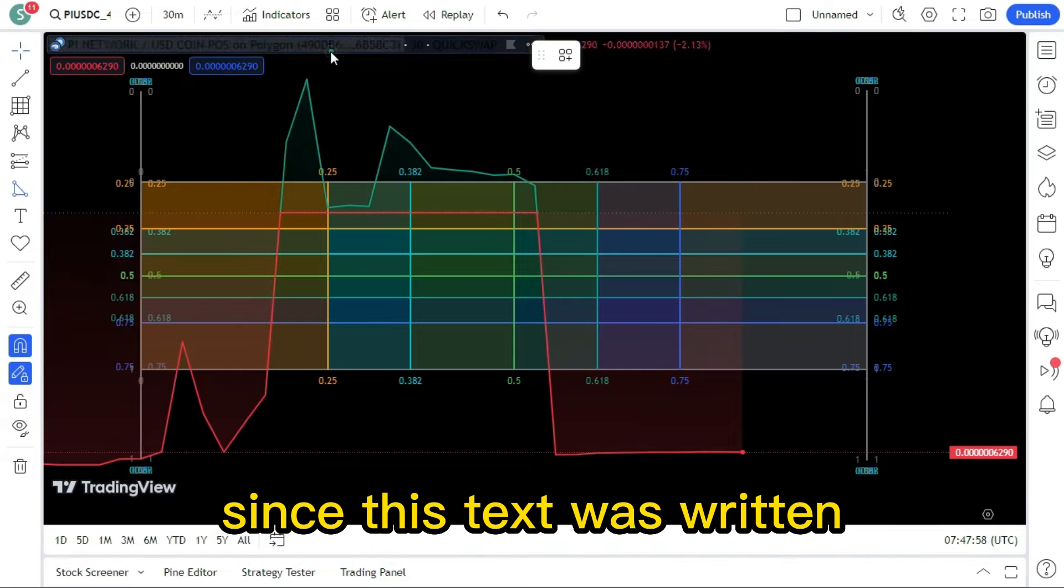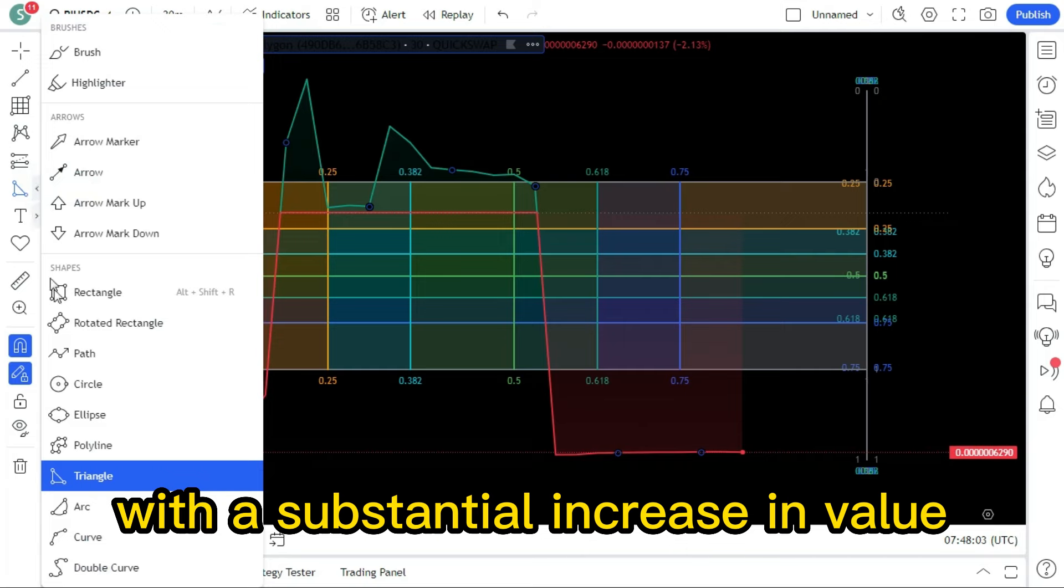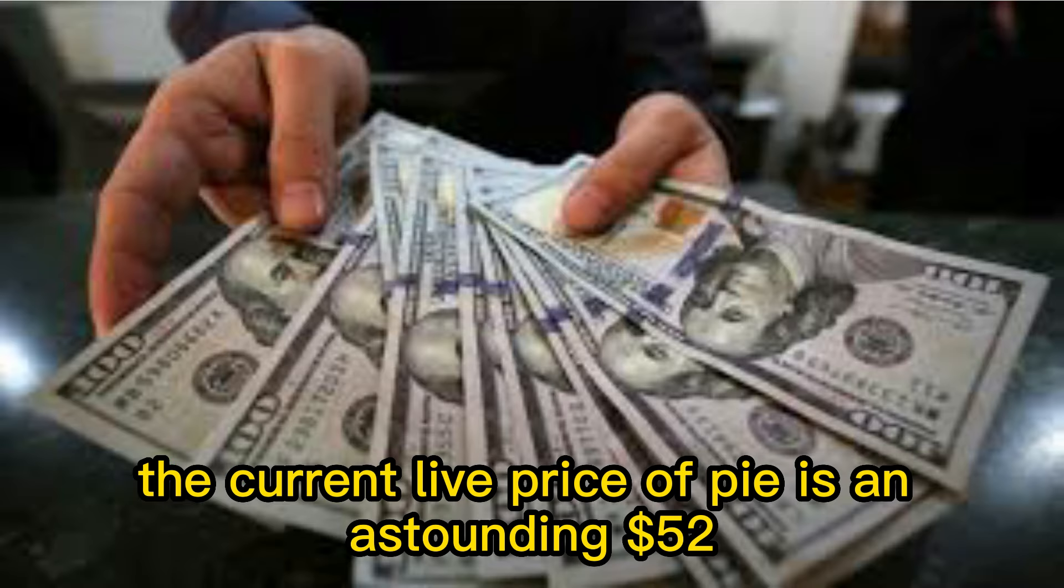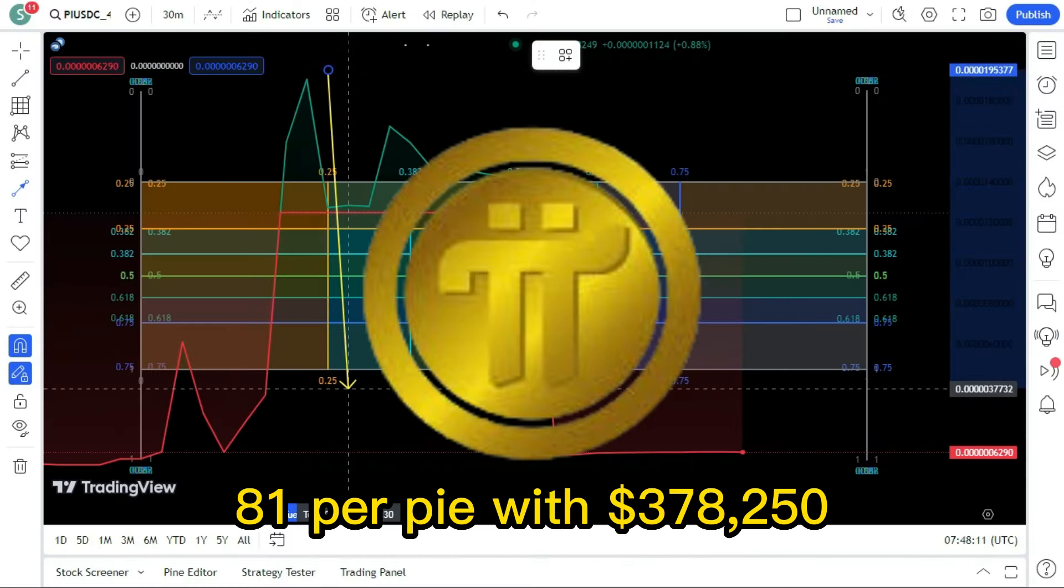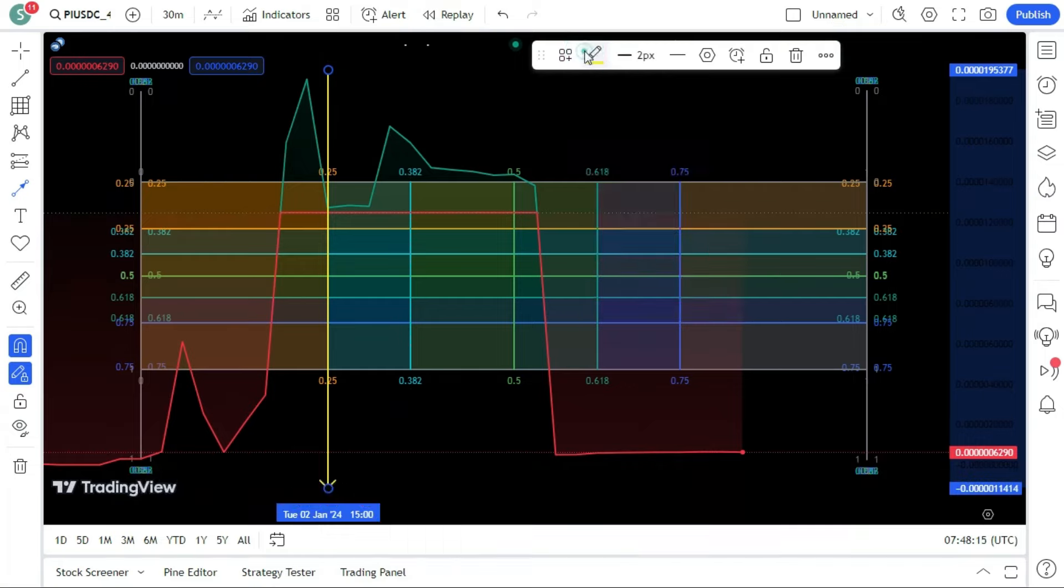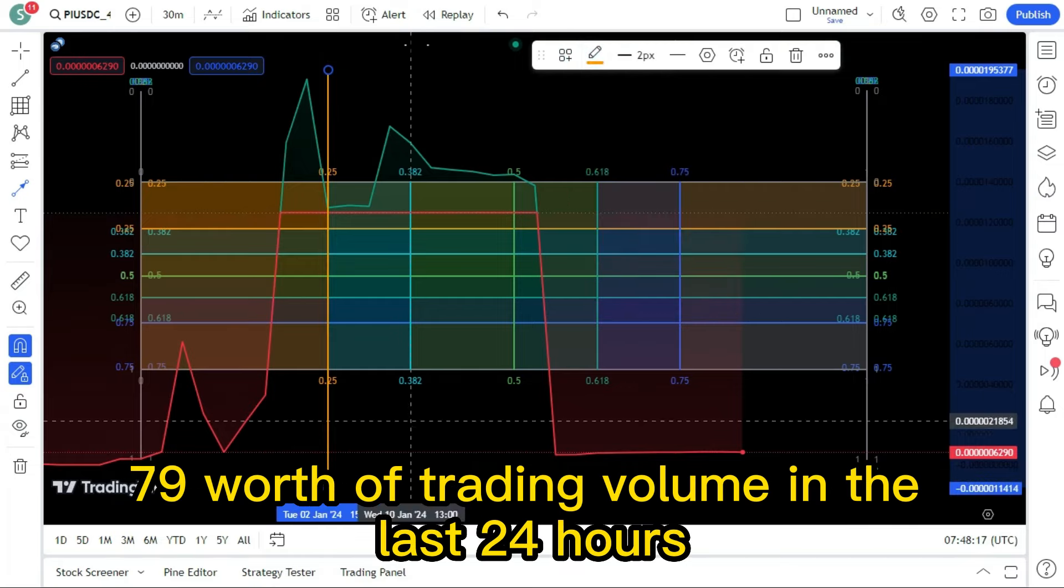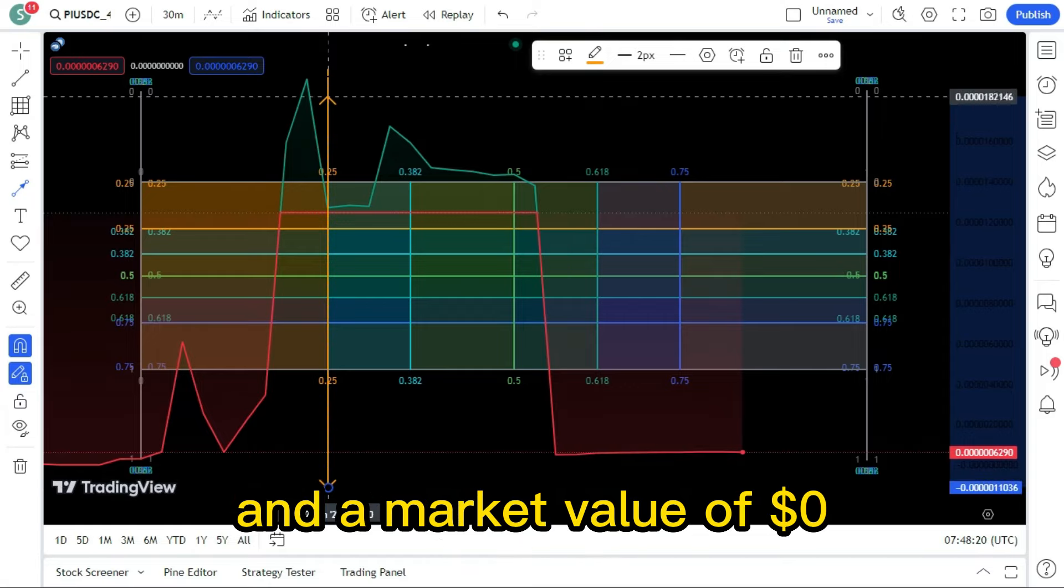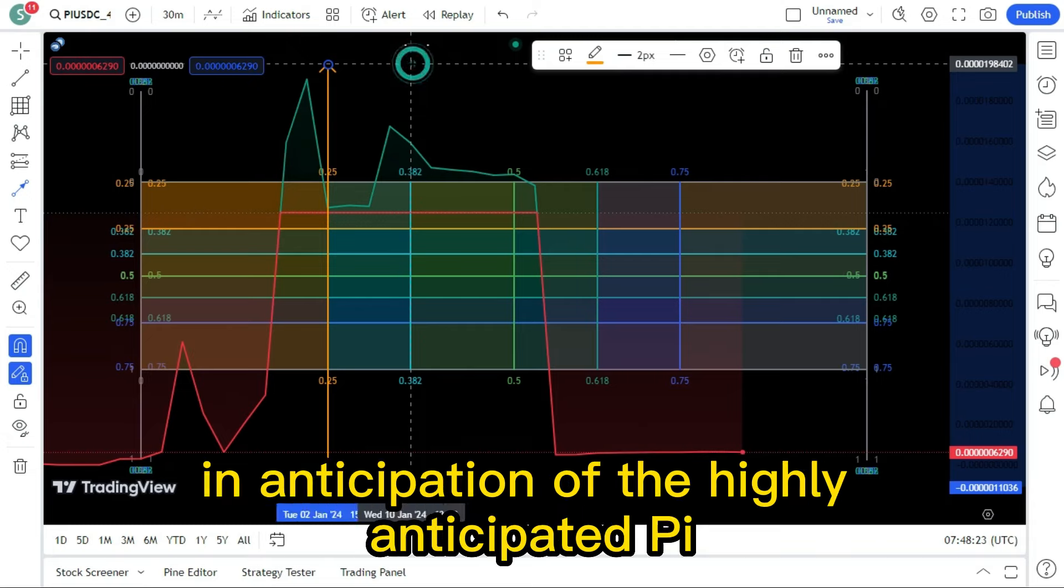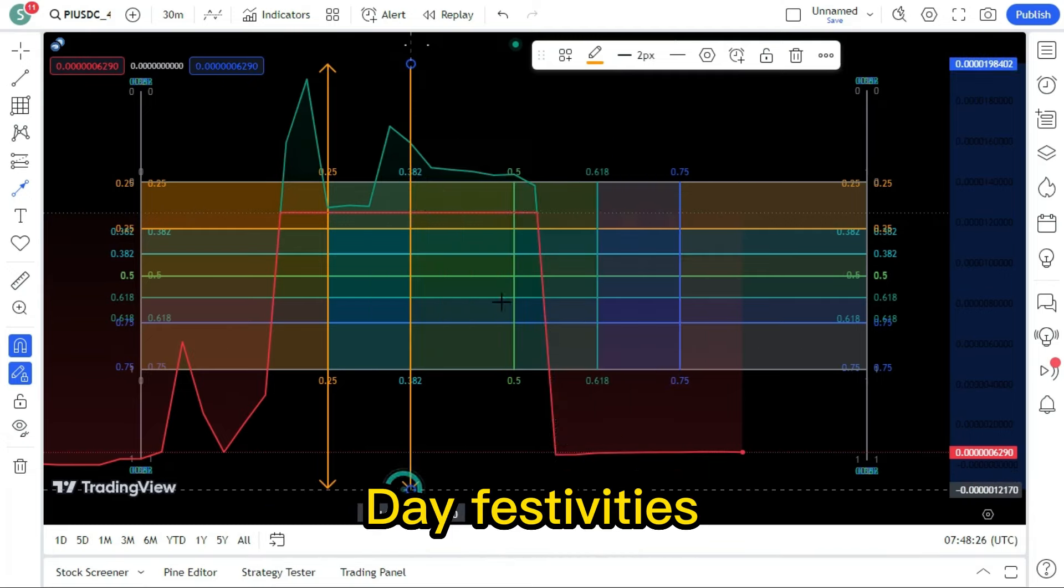Since this text was written, with a substantial increase in value compared to earlier trading sessions, the current live price of Pi is an astounding $52.81 per Pi, with $378,250.79 worth of trading volume in the last 24 hours and a market value of $0, as investors seek to protect their holdings in anticipation of the highly anticipated Pi Day festivities.